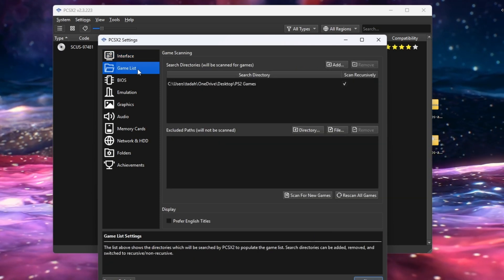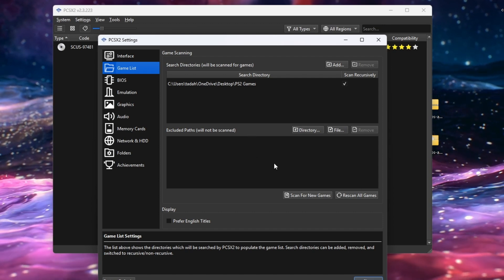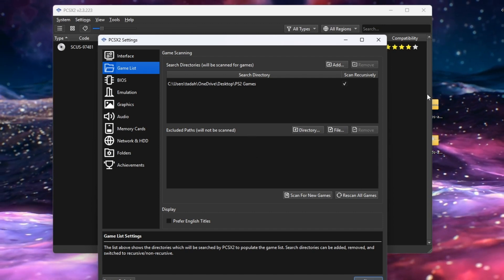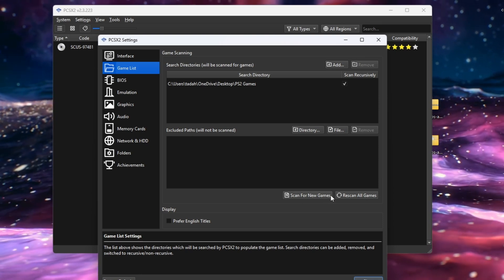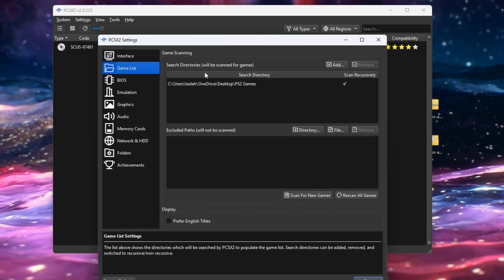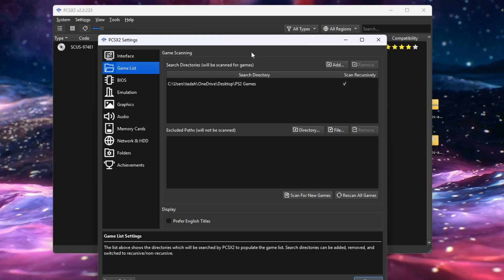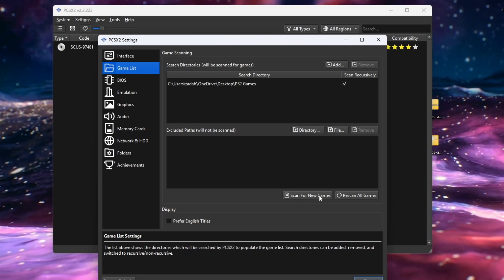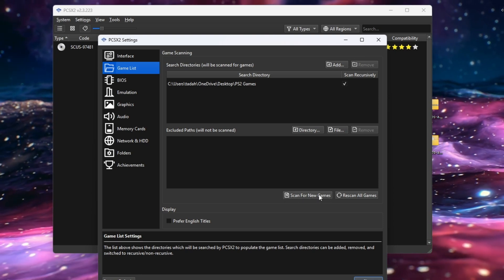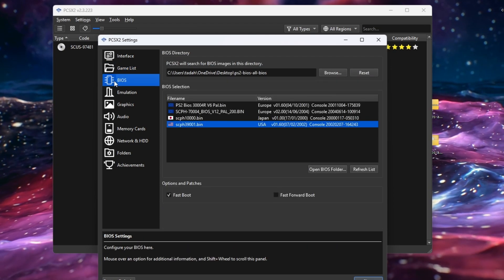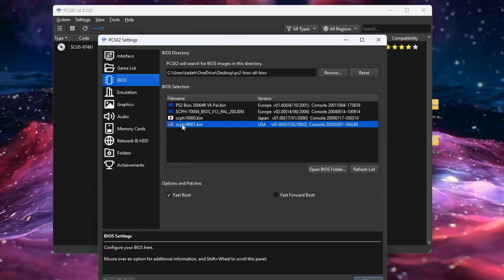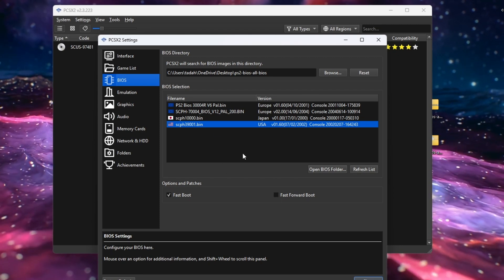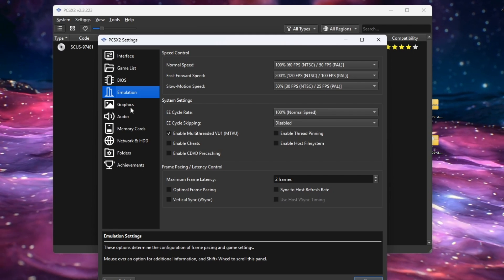Go to where it says 'Game List.' This is where you'll add any games that aren't showing up — if you add a game and it's not appearing, go here and select 'Scan for New Games' and your new game should pop up. Next, go to 'BIOS.' This is where you can change the region of your BIOS — simply select another region if needed.